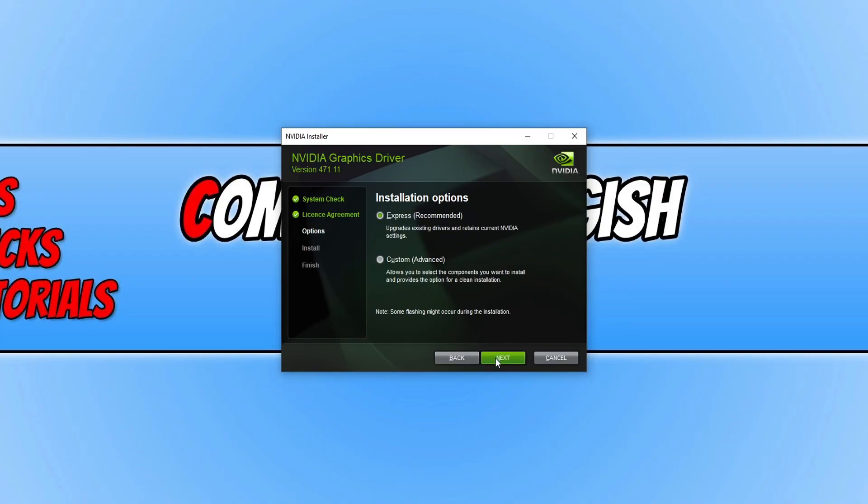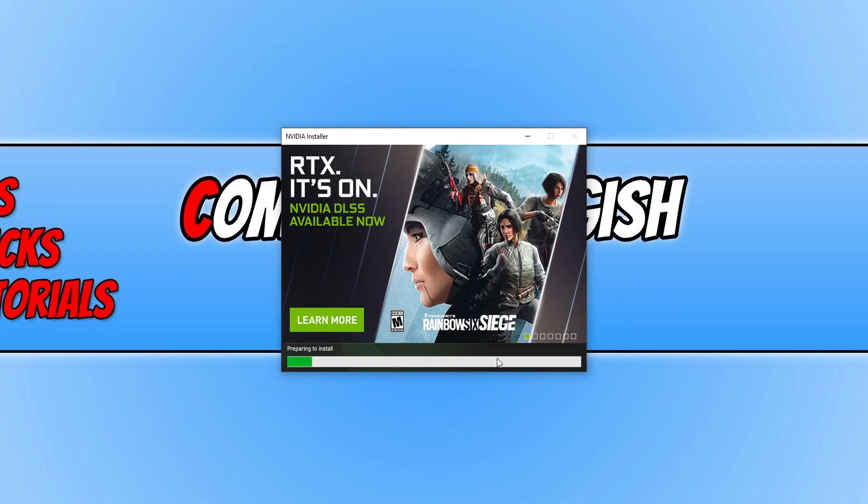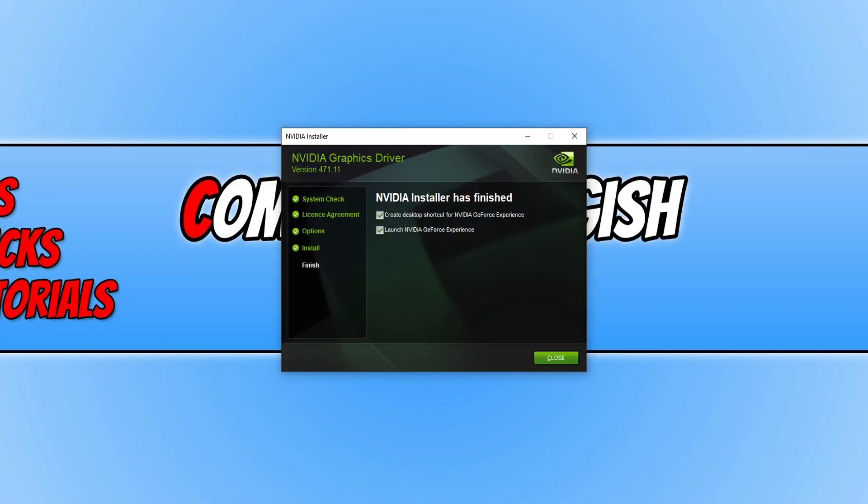We can then press Next. Once the install has finished, you can then decide if you want to create a shortcut for GeForce Experience. I don't want to and I don't want to launch it at this time.